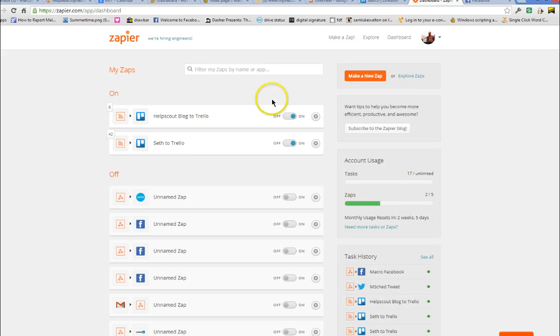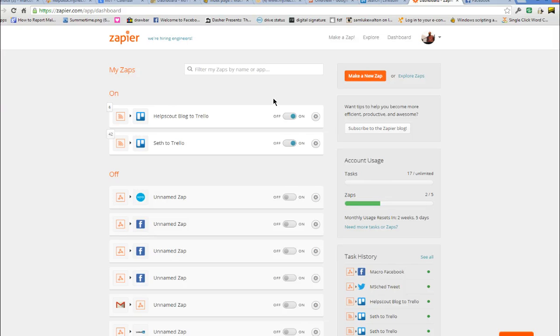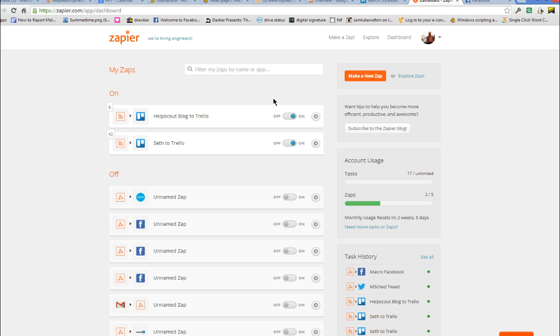Zapier is a great way of connecting different services online and we can also use it to simplify connecting Macro Scheduler macros to online services. Just as a very simple example, I'm going to show you how we can make a Zap that allows us to post an update to a Facebook page from a macro.